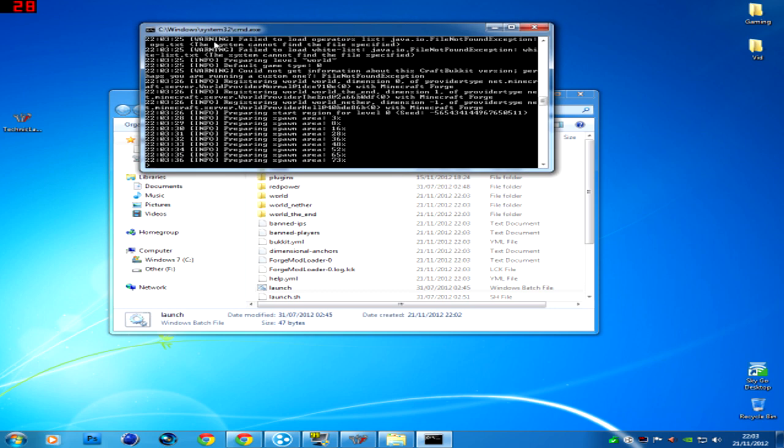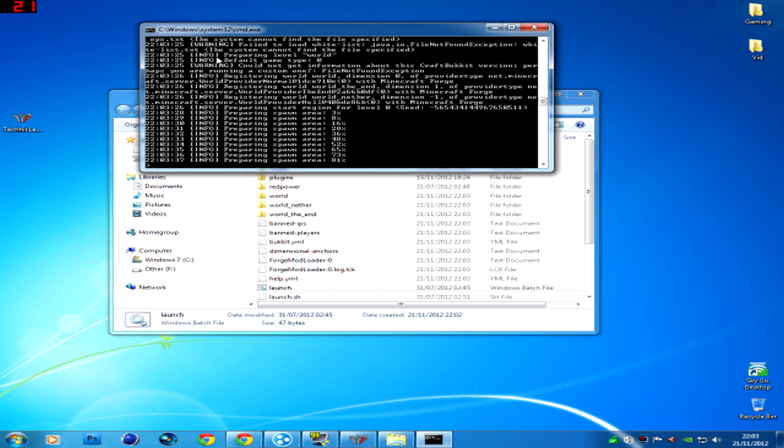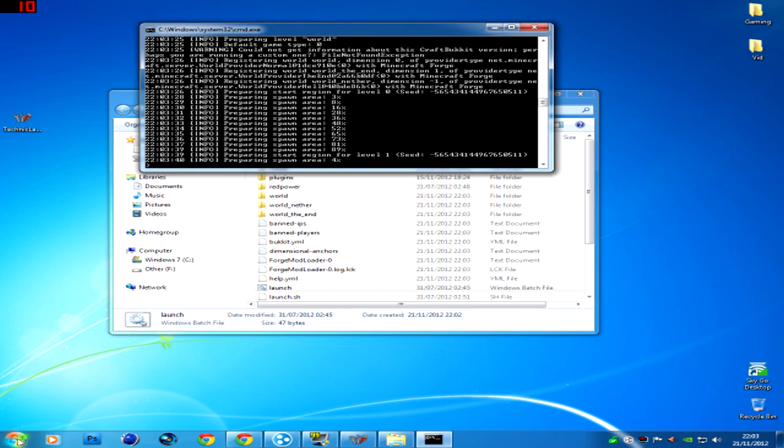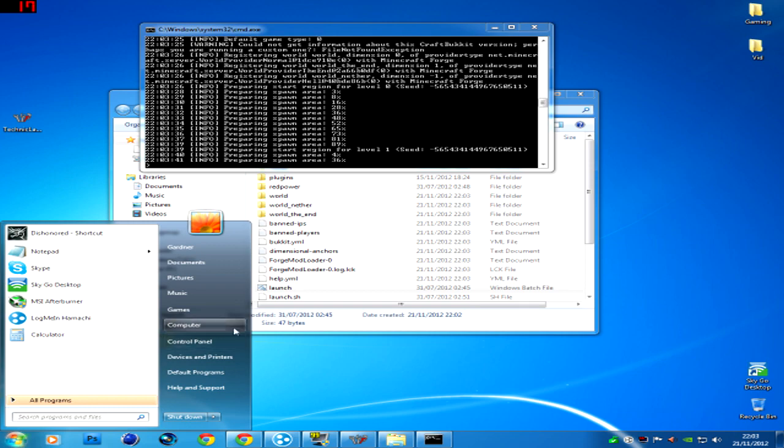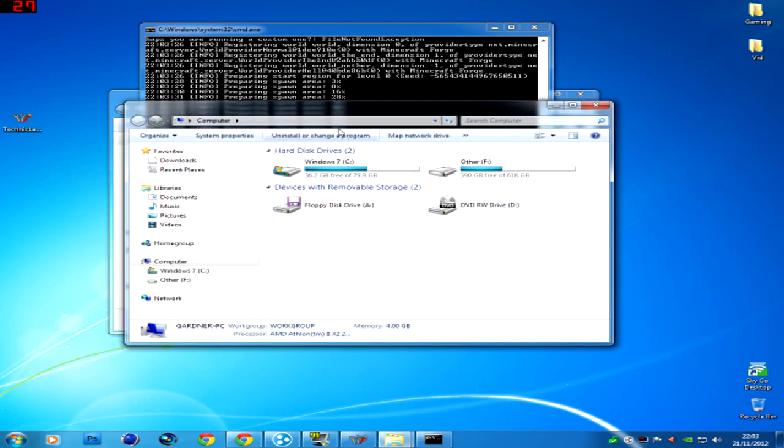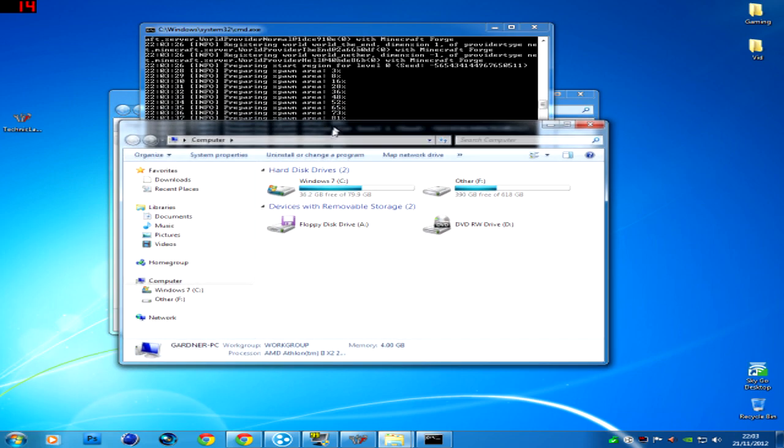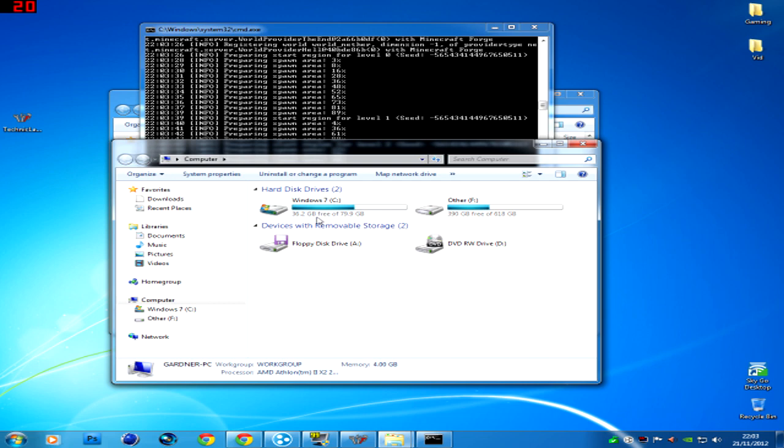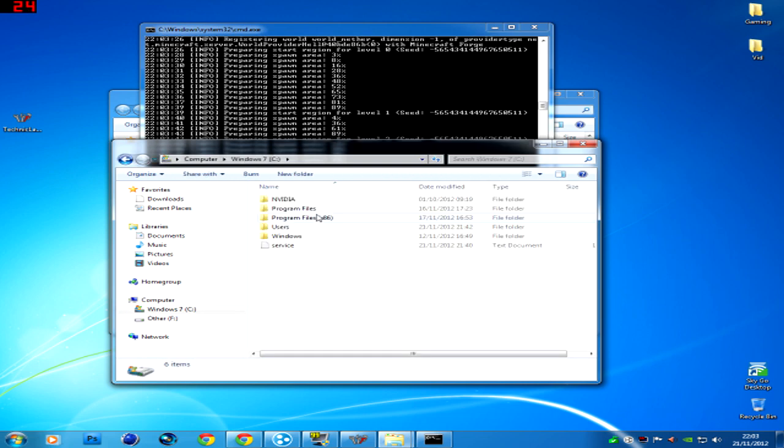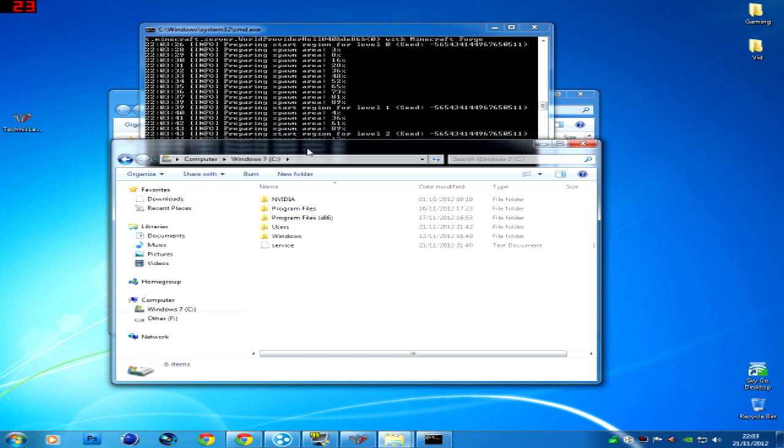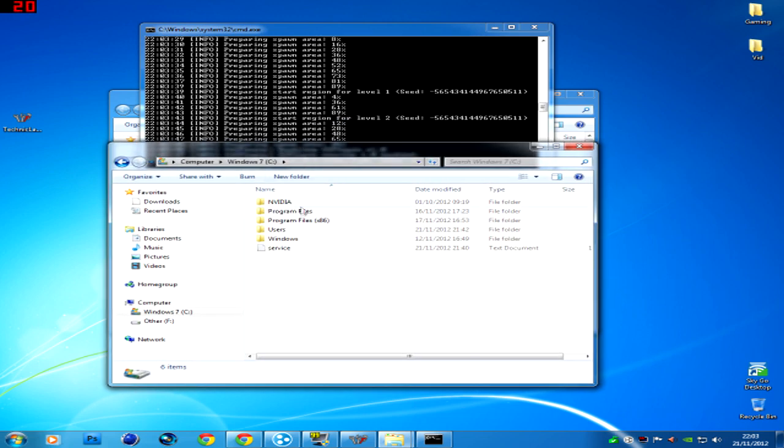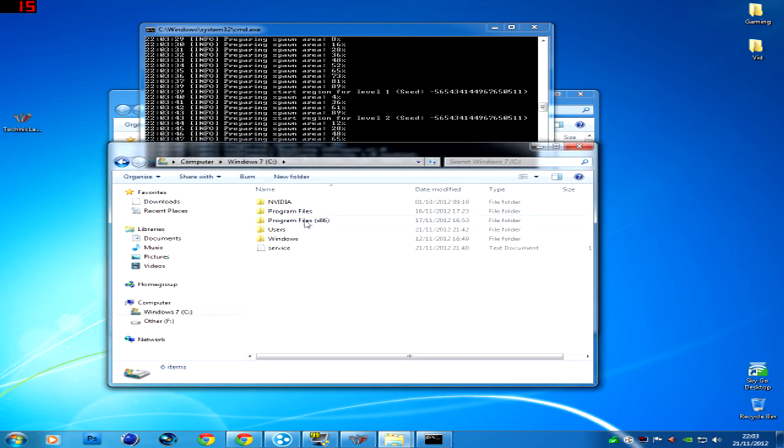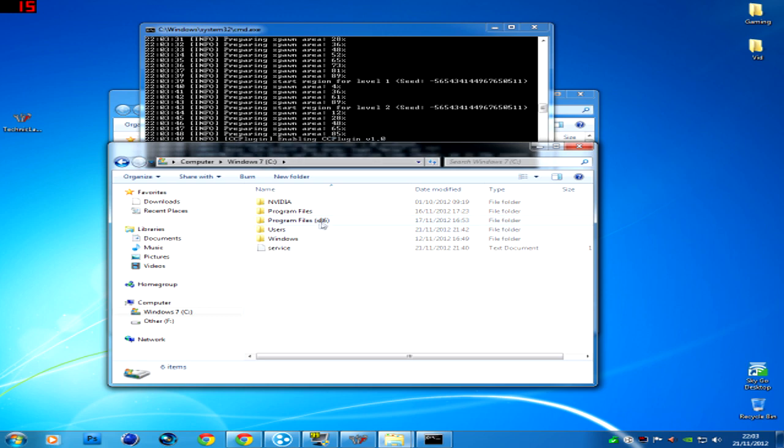And if it says Java not recognized, the reason for that is because I think it's because you've got a 64 bit computer now. If it does do that, go into your program files times 86 here.